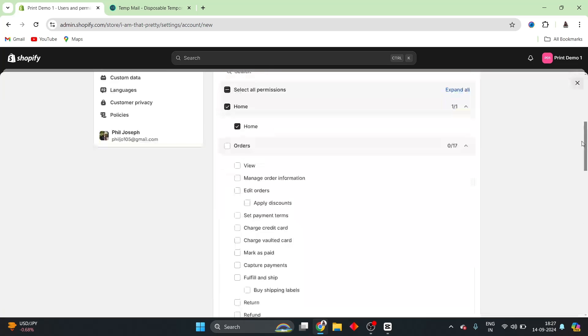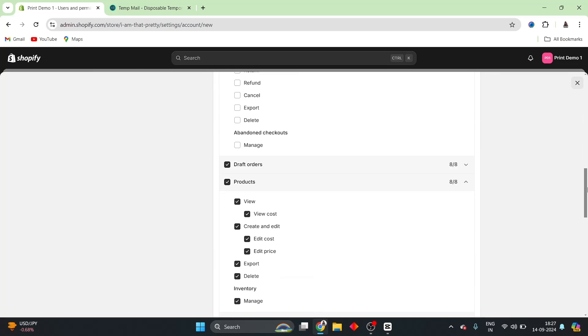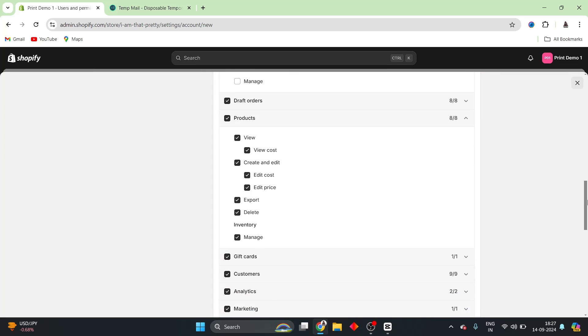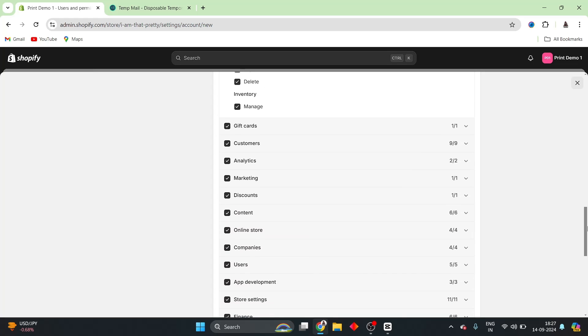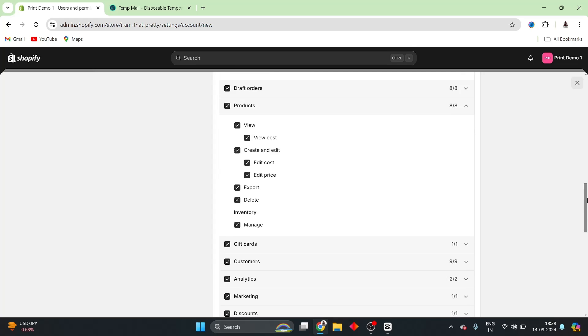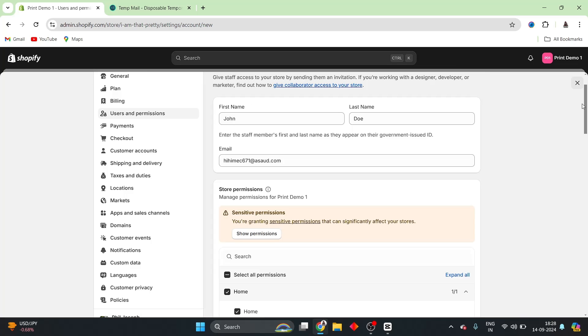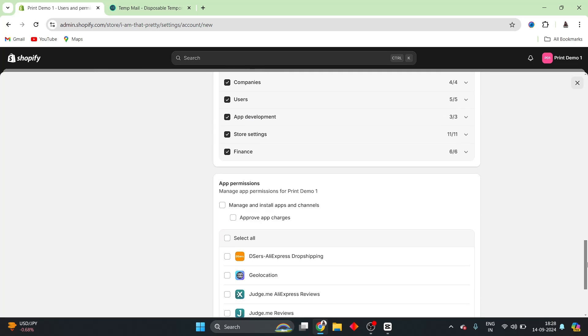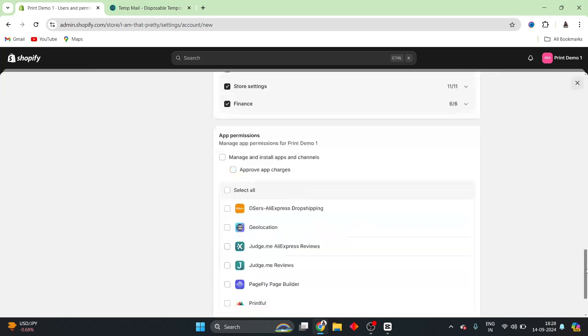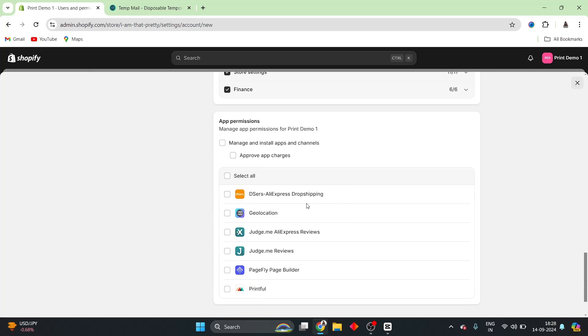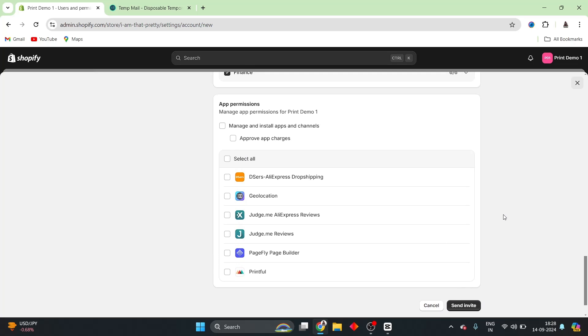because that is sensitive information related to your website. And you would not want to share that with maybe a staff that is working on your site temporarily. So, make sure that you do that. So, all the permissions have been edited according to my convenience. So, what I can do now is that I can go ahead and select the app permissions.